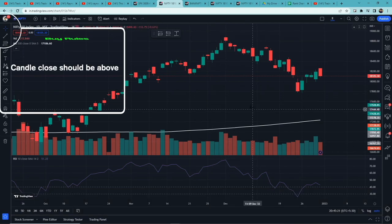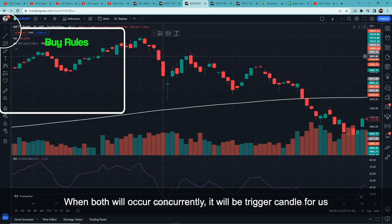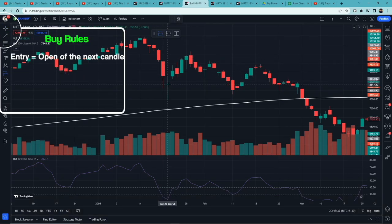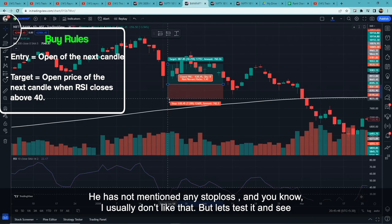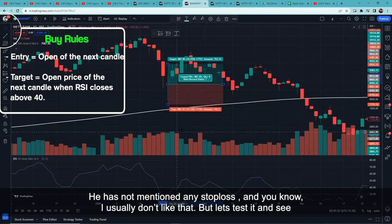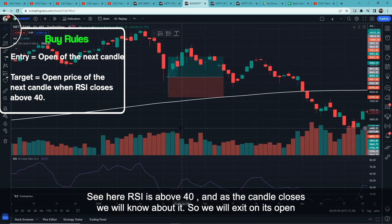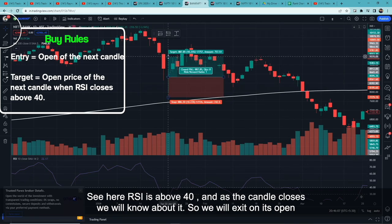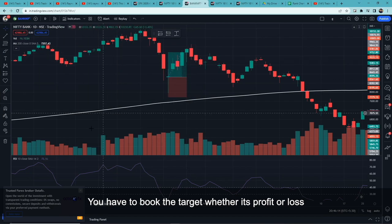Let's look at the rules for buy entry. First rule: the candle close should be above the 200 Moving Average. Second: RSI(10) should be below 30. When both conditions are met, that candle becomes our trigger candle. Entry is at the open price of the next candle after the trigger. There is no stop loss defined in this strategy — the creator did not mention one in their video. Target is the open price of the next candle when RSI closes above 40, whether you are in profit or loss.